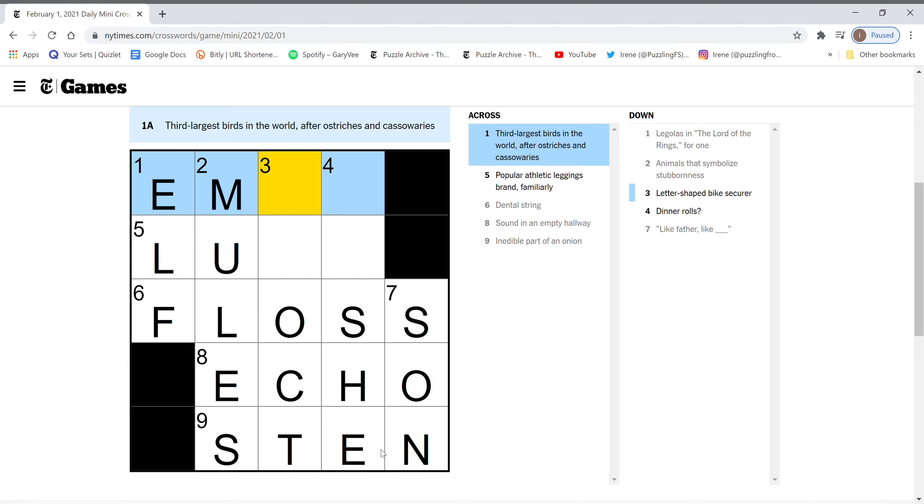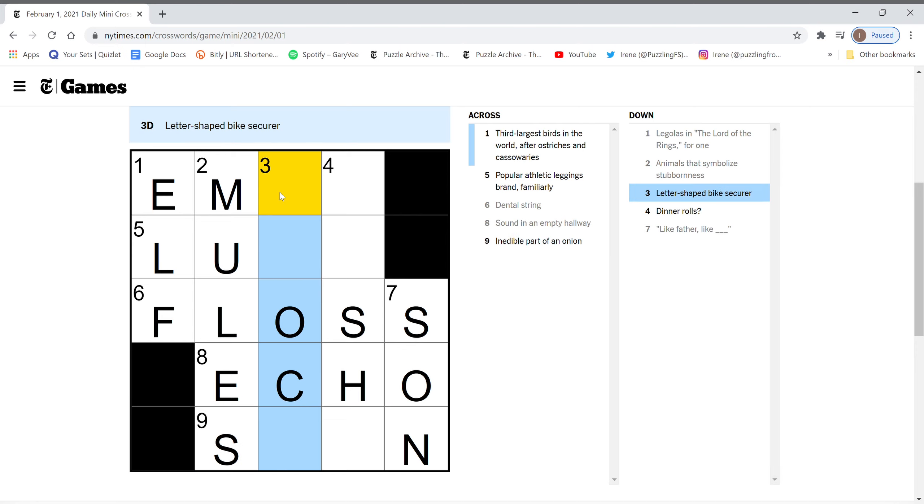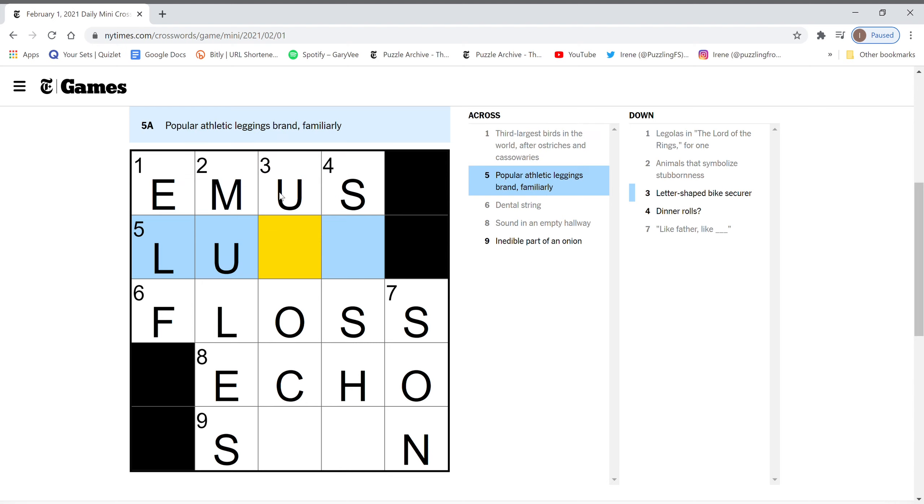So this thing is wrong. An edible part of an onion. I don't know. So it should be mules. Third largest bird. Emus.